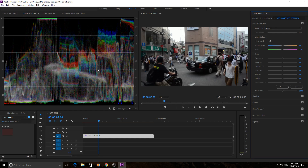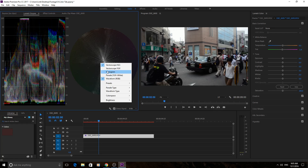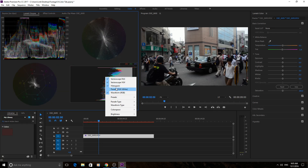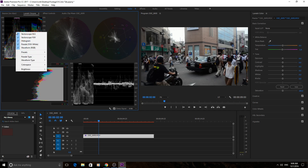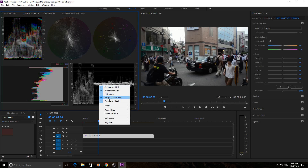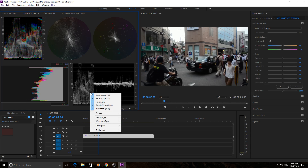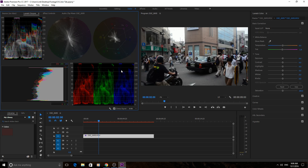As we manipulate things over here it's going to manipulate the colors in the waveform. Now let's go ahead and open all the scopes up and start going through them. We have five main tabs. Up here was our waveform, and on the bottom right we have our parade. The waveform and the parade have other options — we can go to the parade and make it RGB as well, which is basically the same as the waveform but separated into three different columns.